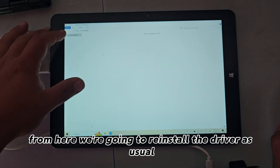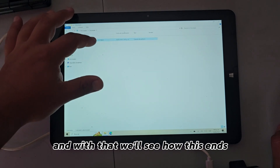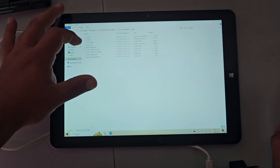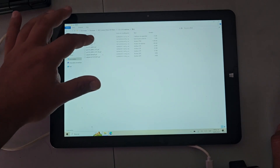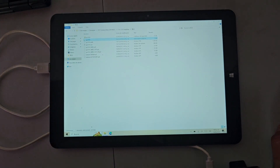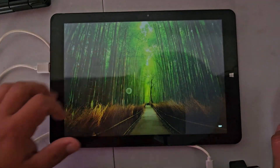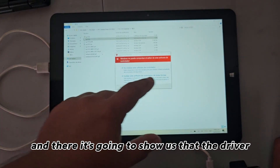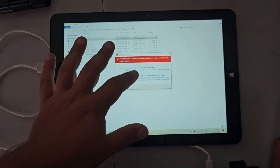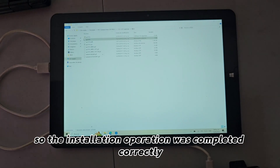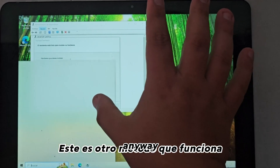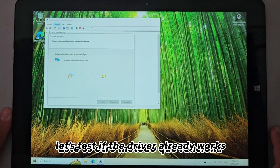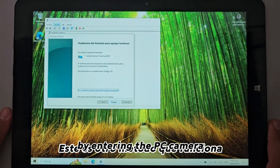From here, we're going to reinstall the driver as usual, and with that we'll see how this ends. The installation operation was completed correctly. Let's test if the driver already works by entering the PC camera.